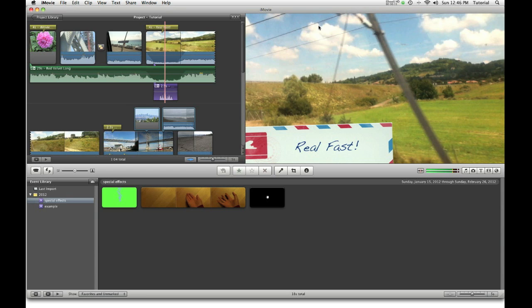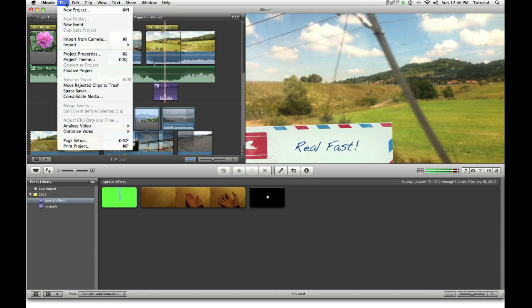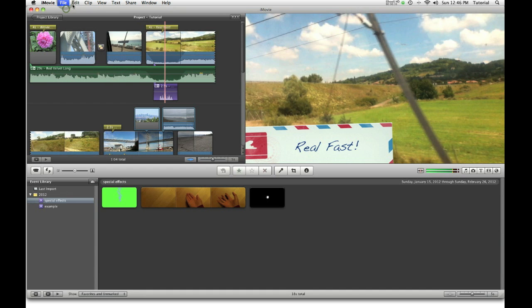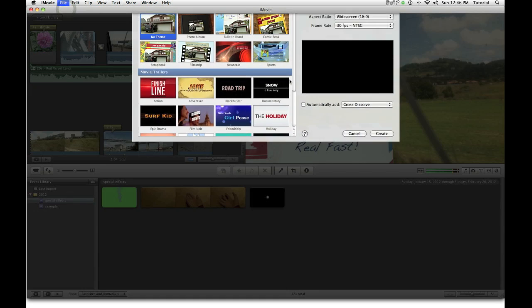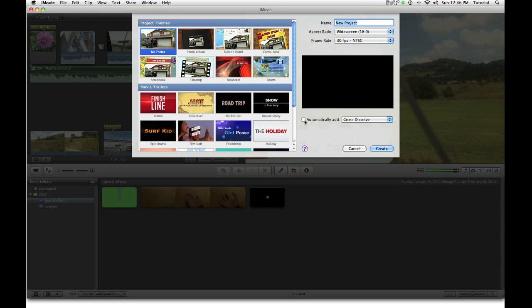To prevent this from happening, when you first make a new project, go to File, New Project, and make sure you uncheck Automatically Add Transition. Make sure you uncheck that.